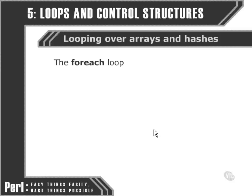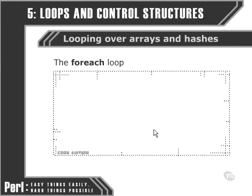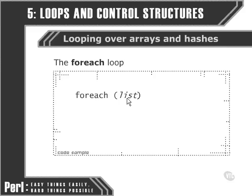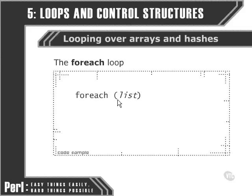This is the foreach loop. The foreach loop is syntactically quite similar to a while loop or a for loop, but instead of using a condition or the three parts of a for loop, we simply feed it the name of the list itself.